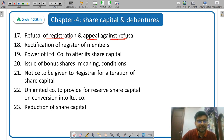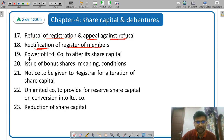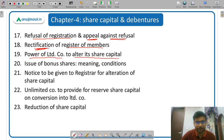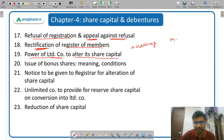Then rectification of register of members — if there is any mistake in the register of members, how the rectification is made and what types of rectification are made. Then power of limited company to alter its share capital — a limited company can increase its share capital by changing the memorandum of association, or it can change the face value of the shares.